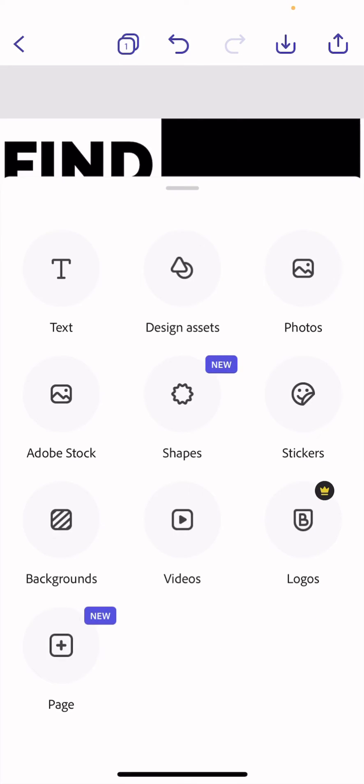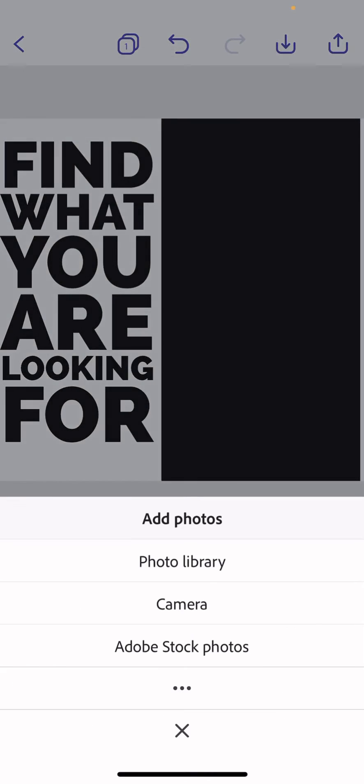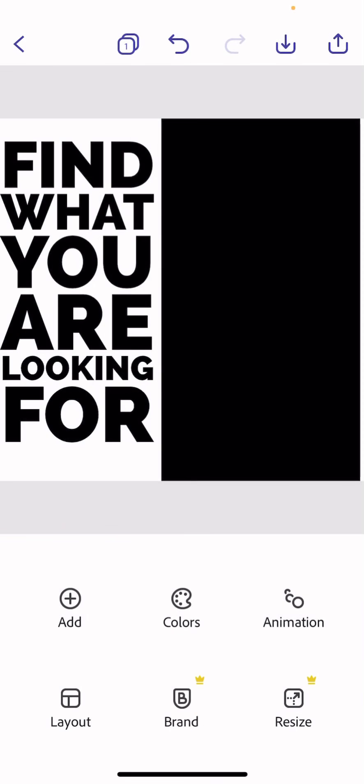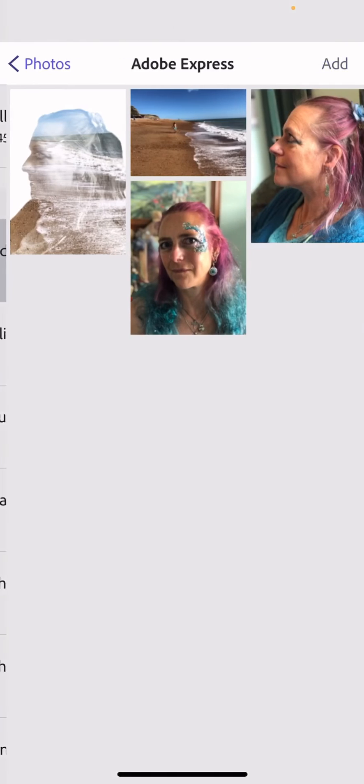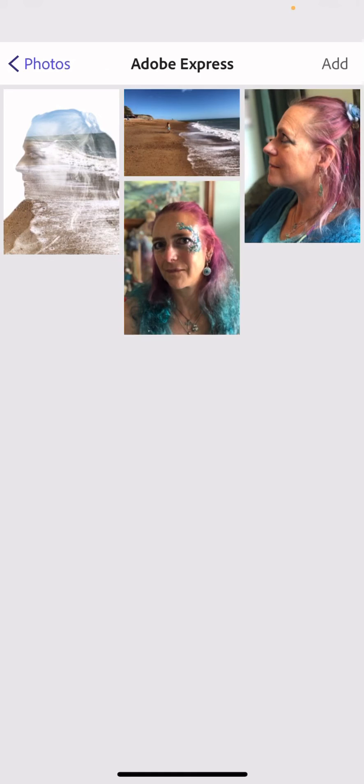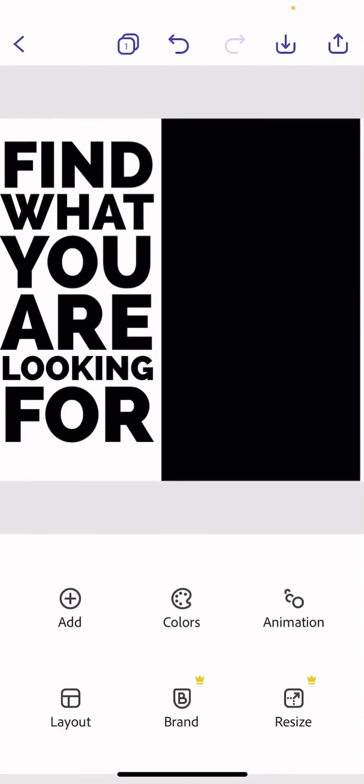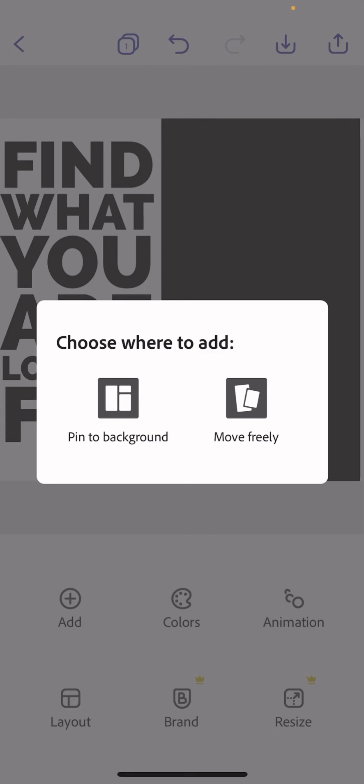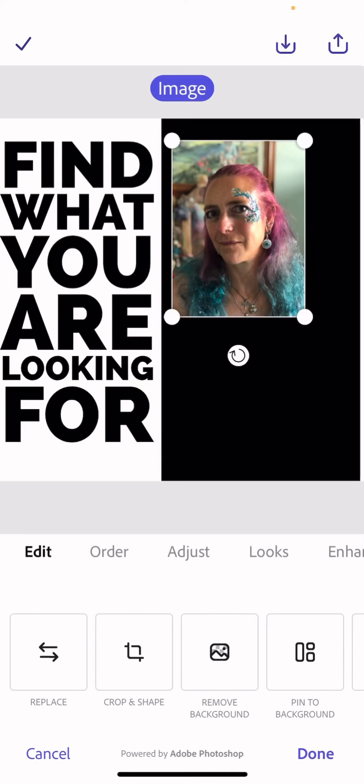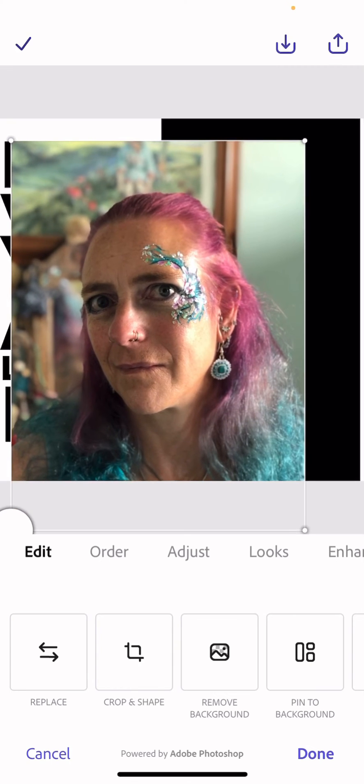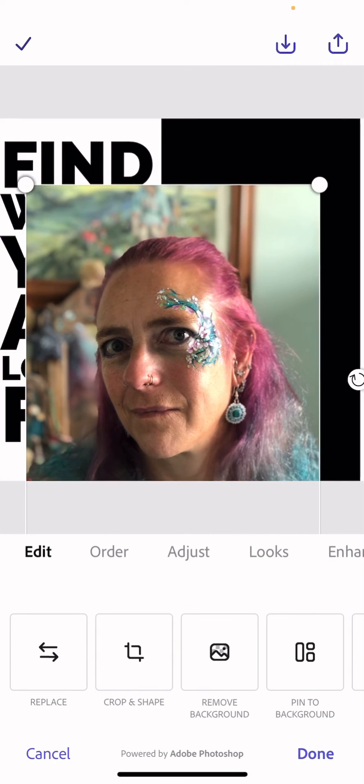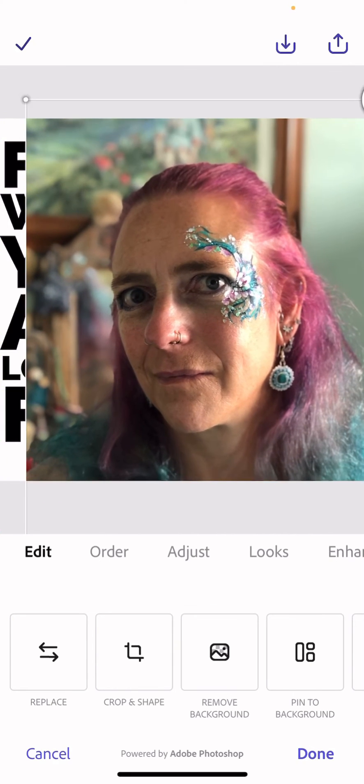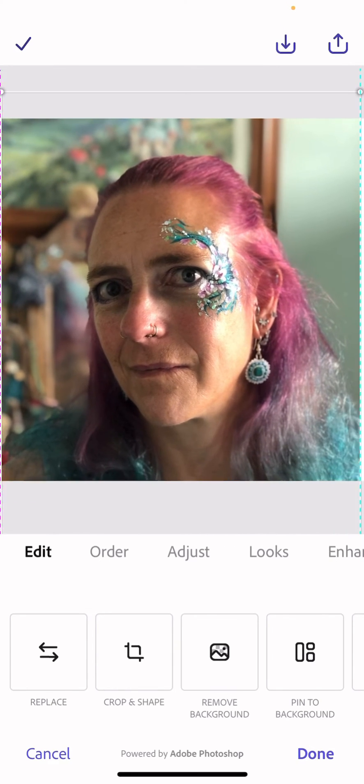So I go to photos, from a photo library, from my Adobe Access folder, find the photo I want, add it. Move freely and it will sit on top of the text at the moment.